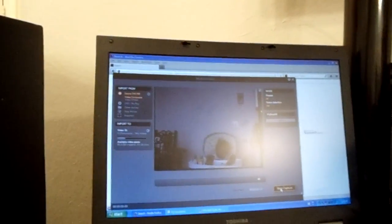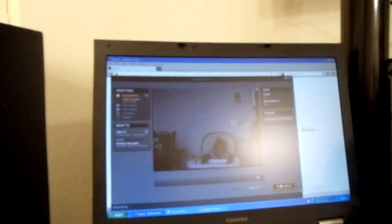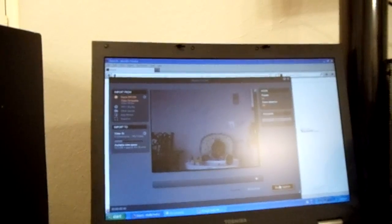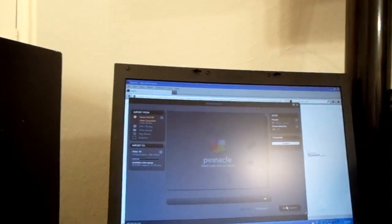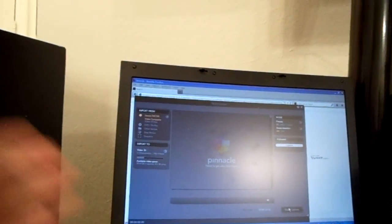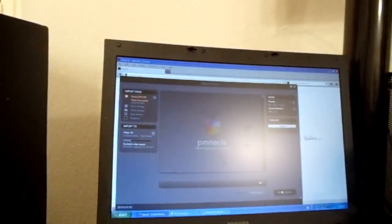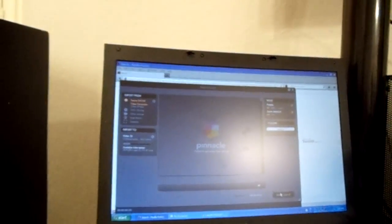So we'll go ahead and stop capture. And then immediately, as soon as you stop, that video transferred into wherever you stored it at.